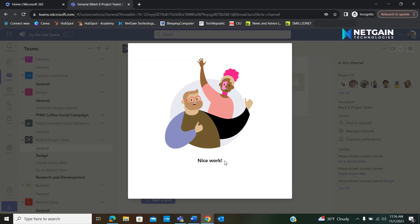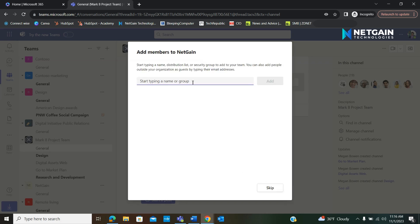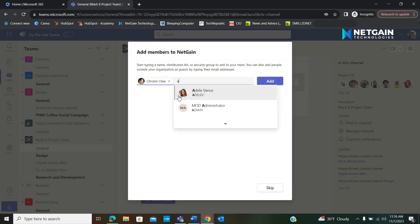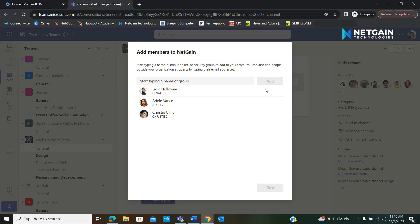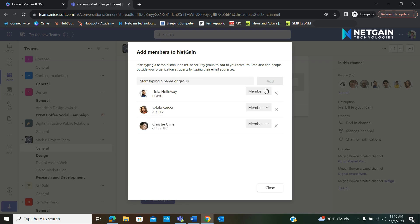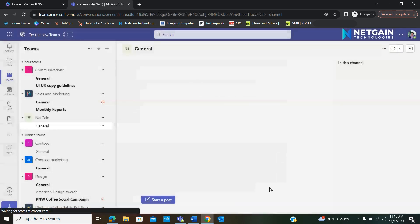Then we're going to start adding members to the team. Hit add. And when you're ready with your new members, hit close.